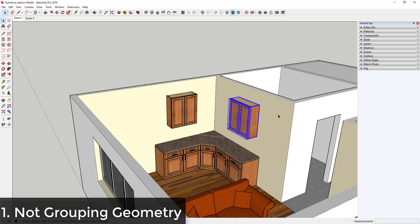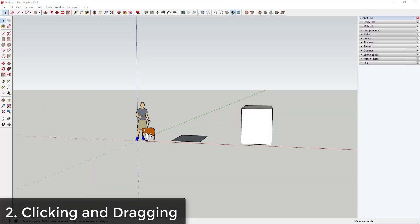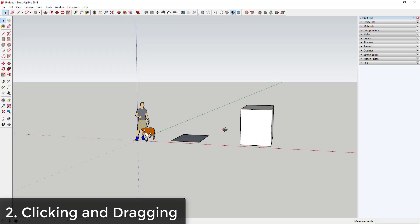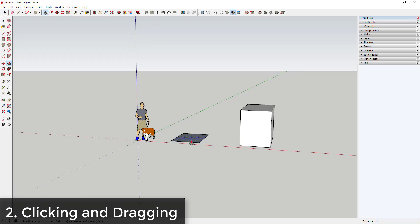Mistake number two is clicking and dragging. Most of the tools in SketchUp support clicking and dragging to activate them in models. However, clicking and dragging with tools active actually makes your life a lot harder. So for example, if I was to activate the push-pull tool in this model...